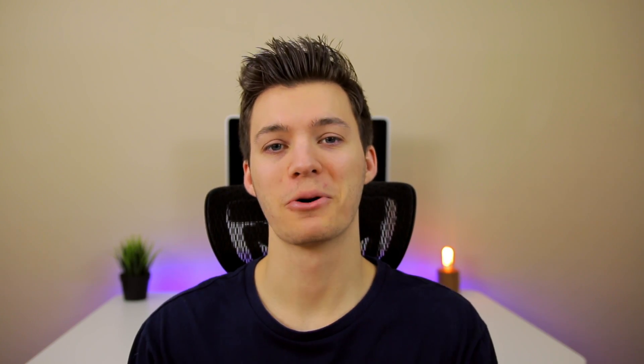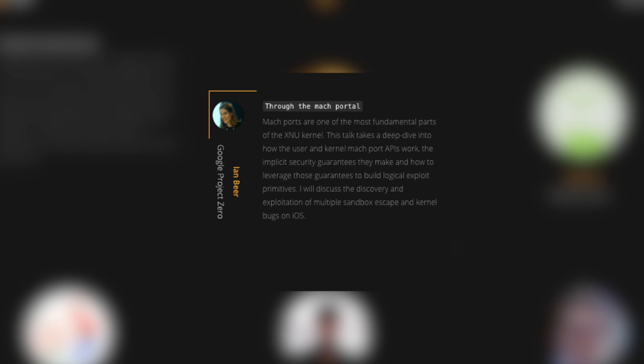The reason we're talking about this is because Ian Beer from Google's Project Zero and another team member from Project Zero, along with Pengu, are actually going to be at this event. Ian Beer from Google's Project Zero is going to be talking about mach_portal and kernel bugs in iOS. Ian says: "I will discuss discovery and exploitation of multiple sandbox escape and kernel bugs on iOS." Then after Ian Beer's talk, Pengu is going to take the stage and talk about some exploits they found in macOS Sierra, saying: "In this talk we will uncover such kernel vulnerabilities and discuss the whole kernel exploitation chain in detail."